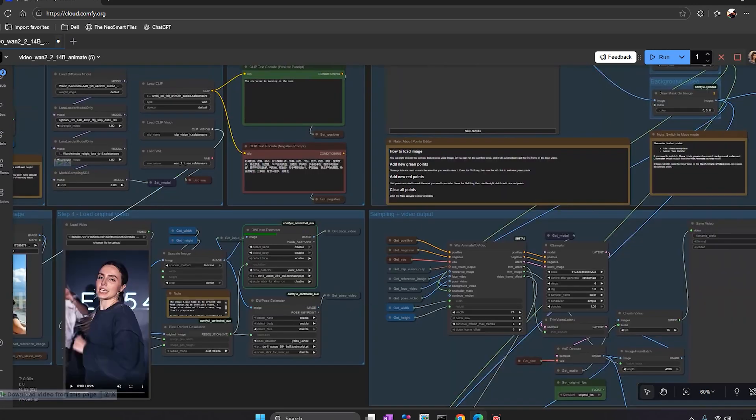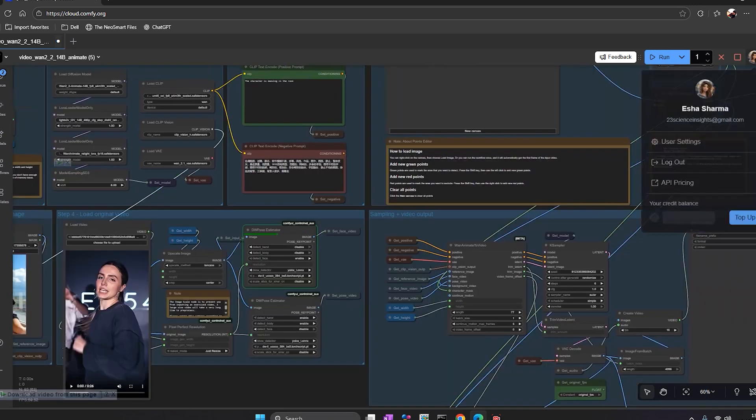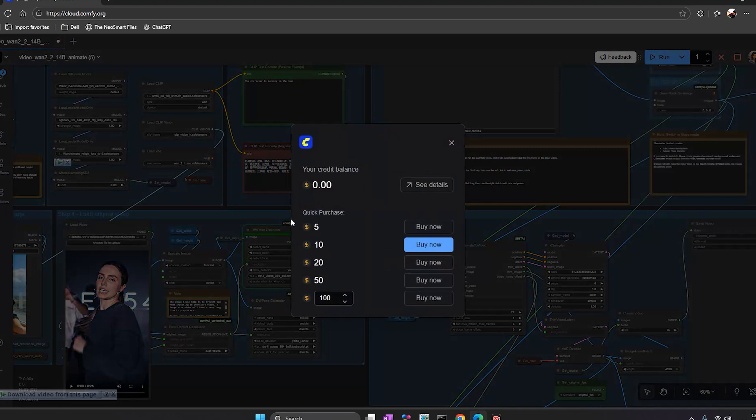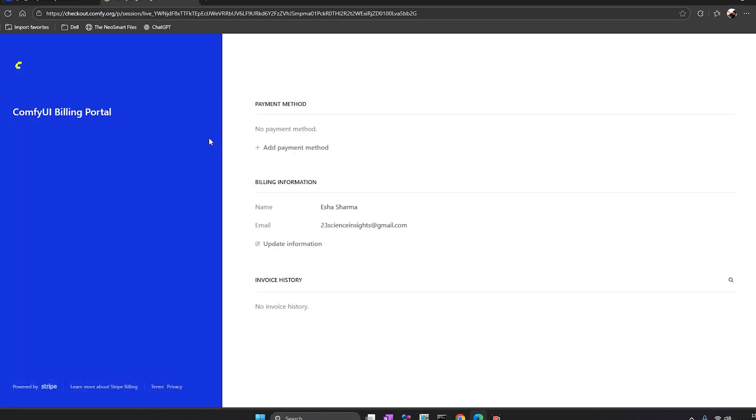So let's look around the interface. On the top bar, you can see your profile tab and your credit balance. Right now, the balance shows 0 because the beta is free. Later, they might add a paid credit system. And for now, everything runs without charges.